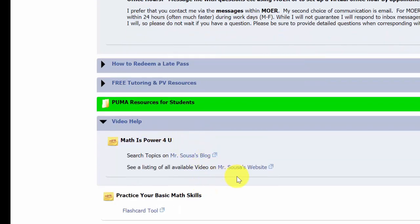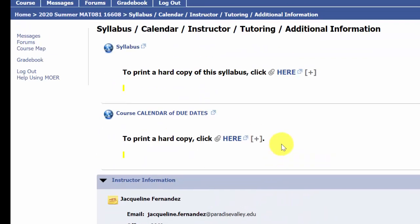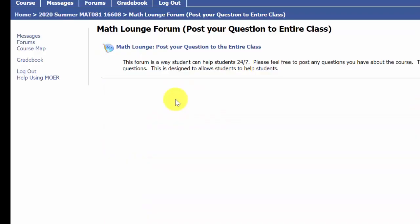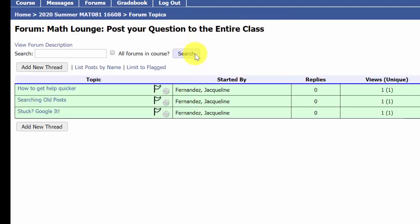There is additional video help available through Mr. Sousa, a Phoenix College professor with a YouTube channel containing tens of thousands of math videos — a great resource if you need more support beyond the media lesson videos in our course. Under that folder you will also see the Math Lounge forum, which is a good place to post questions that the entire class can help with. When you watch the unit navigation video, I'll show you how to go straight from a homework question and post to this forum so that classmates and I can reply with hints.